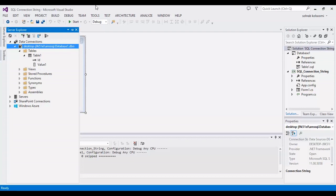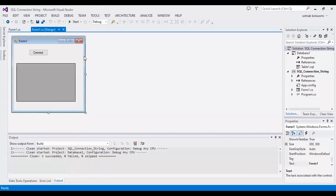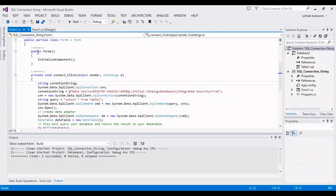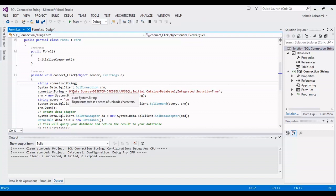Firstly, I should write code in button click event. The important line is connection string and I want to show you how you can find the connection string.